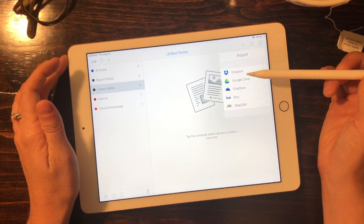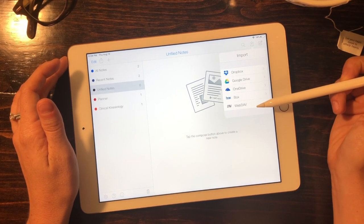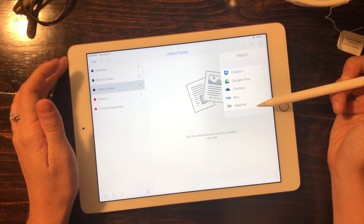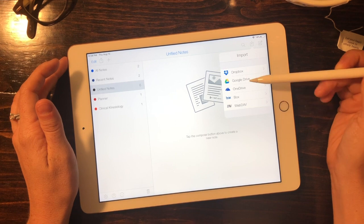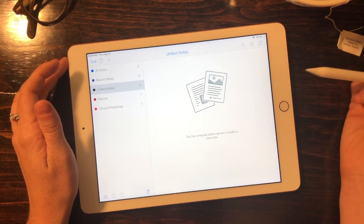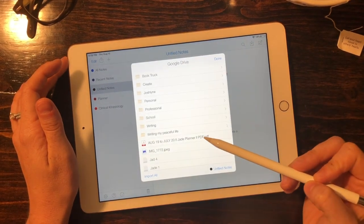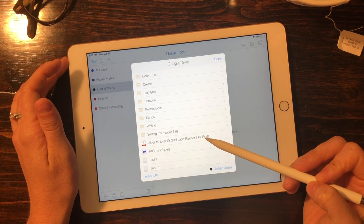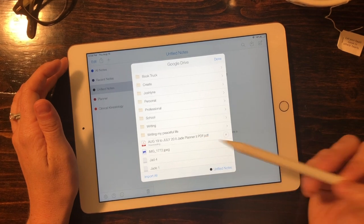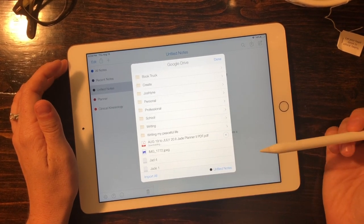So we want to select the import button and wherever you stored that file that you were sent, you're going to go there. I have it in my Google Drive and it's going to come to you in PDF format. You'll select it.